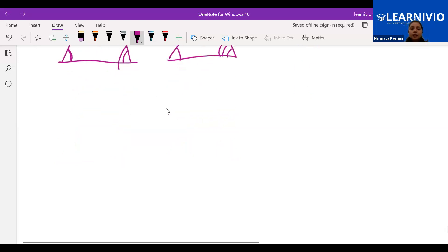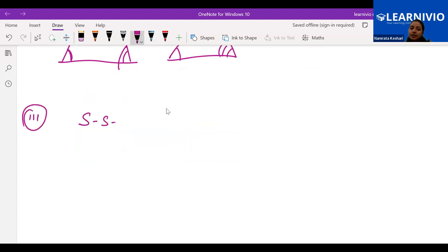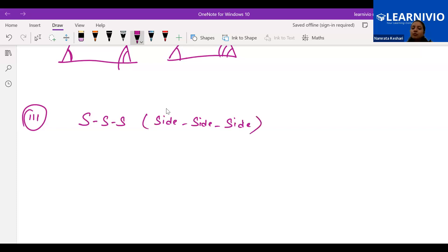Now the third criteria — here we are also having side-side-side criteria. What does it mean? Is it the same as the congruency criteria, where one side here is exactly equal to one side there? No. We are talking about the concept of similar triangles.